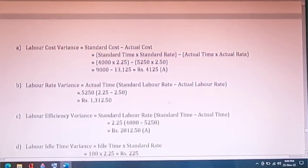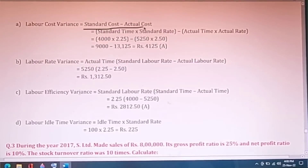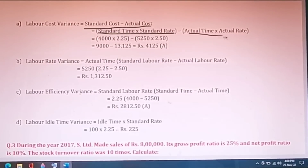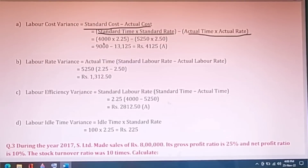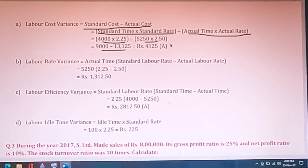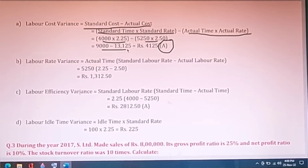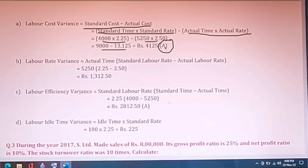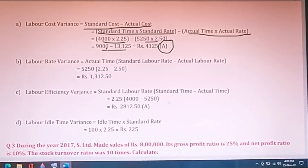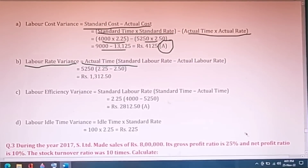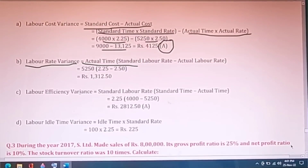Actual wage rate equals total wage payment of Rs.13,125 divided by actual time, giving Rs.2.25 as actual wage rate. For labor cost variance, the formula is standard cost minus actual cost, where standard cost equals standard time multiplied by standard rate, and actual cost equals actual time multiplied by actual rate. Multiply and subtract: if the figure is negative (9,000 minus 13,125), it is Adverse (A); if positive, it is Favorable (F). Similarly calculate labor rate variance using the formulas.